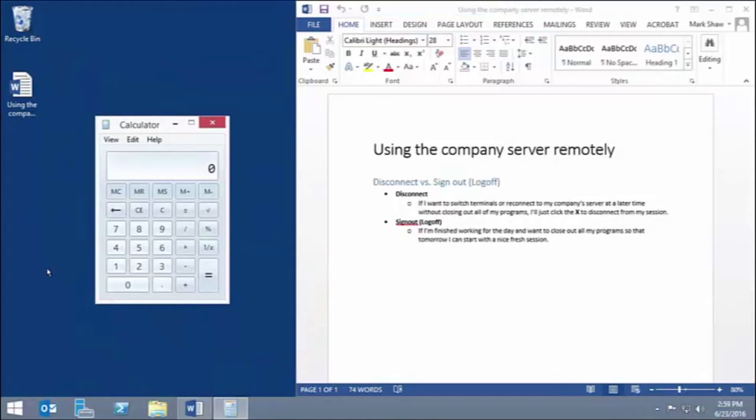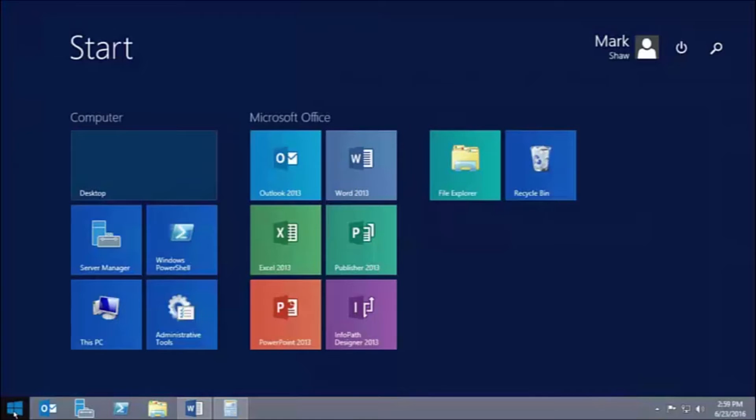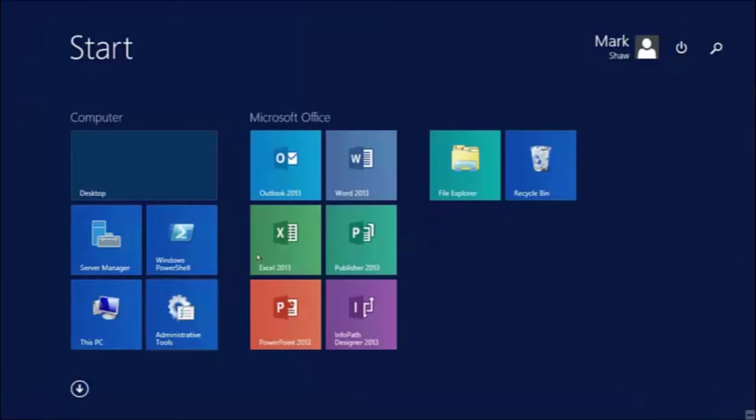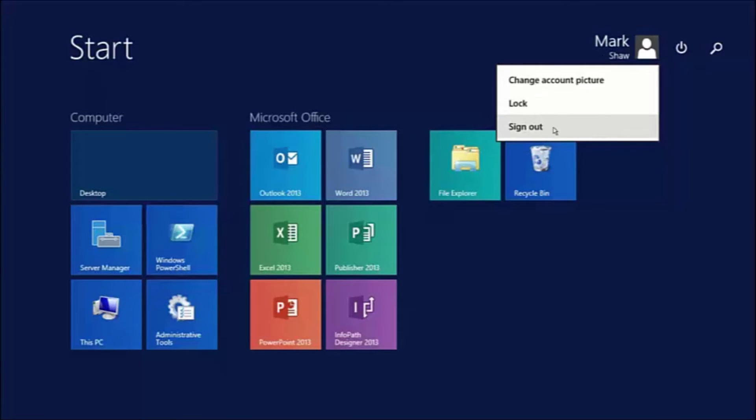Next, we'll look at how to sign out, aka log off, this session. I'll click on the start button and then click on my name in the upper right-hand corner of the screen, and then I'll select the sign out option.